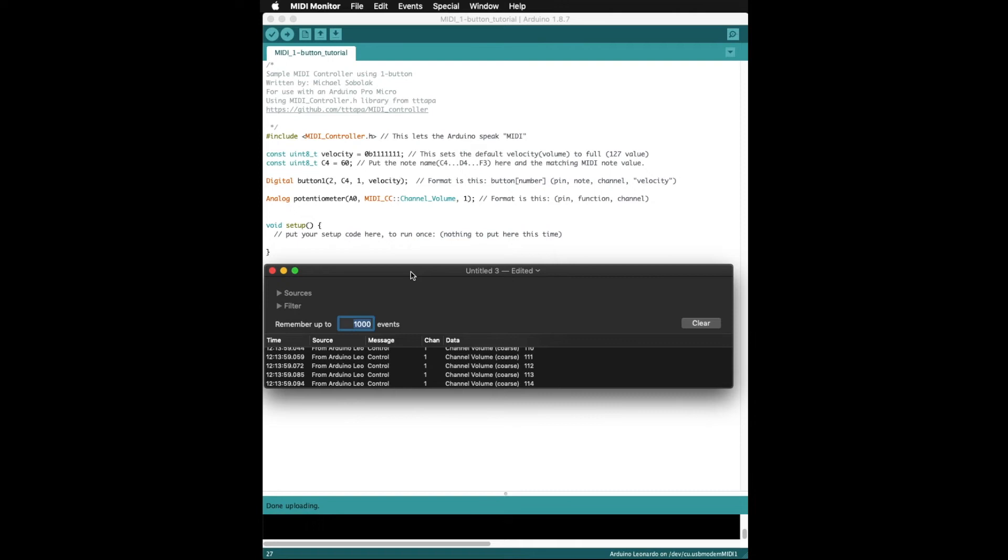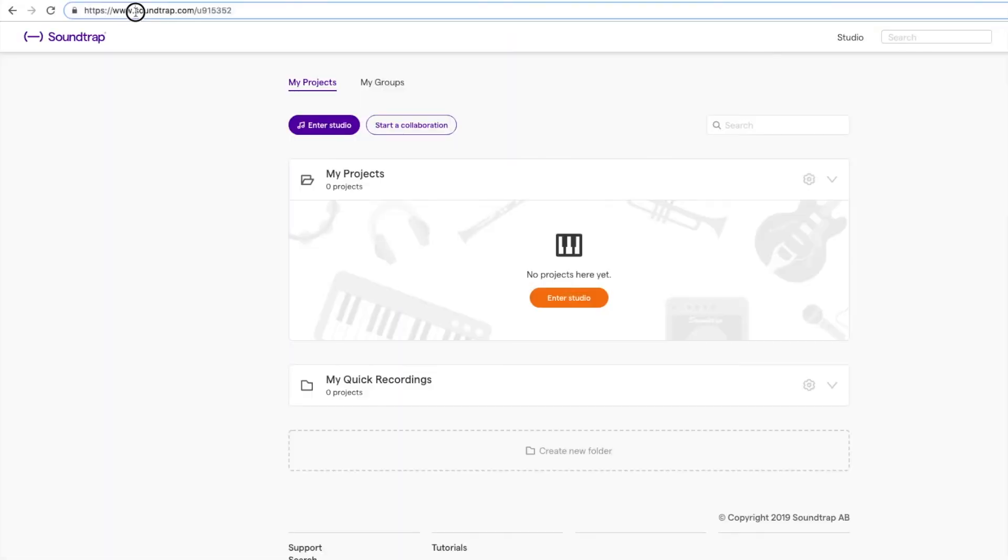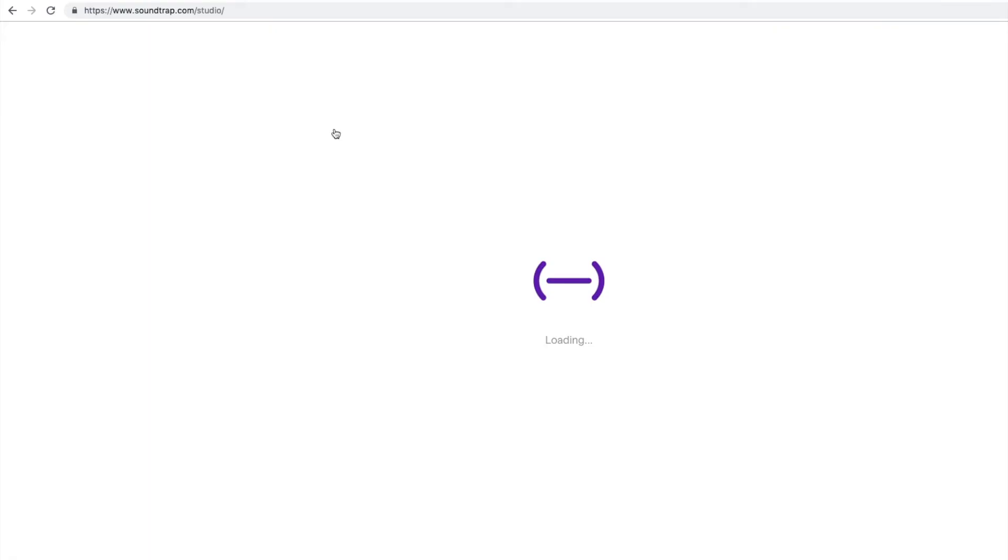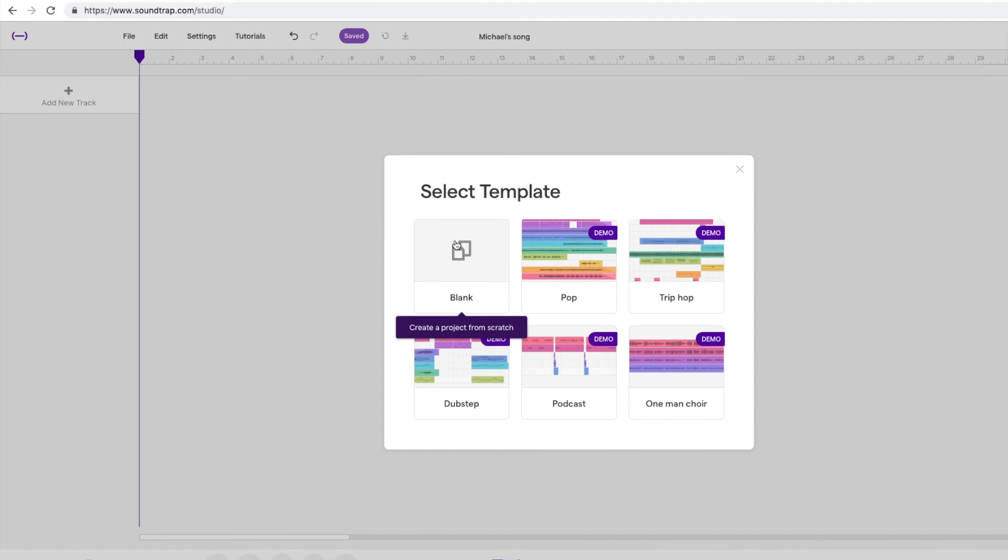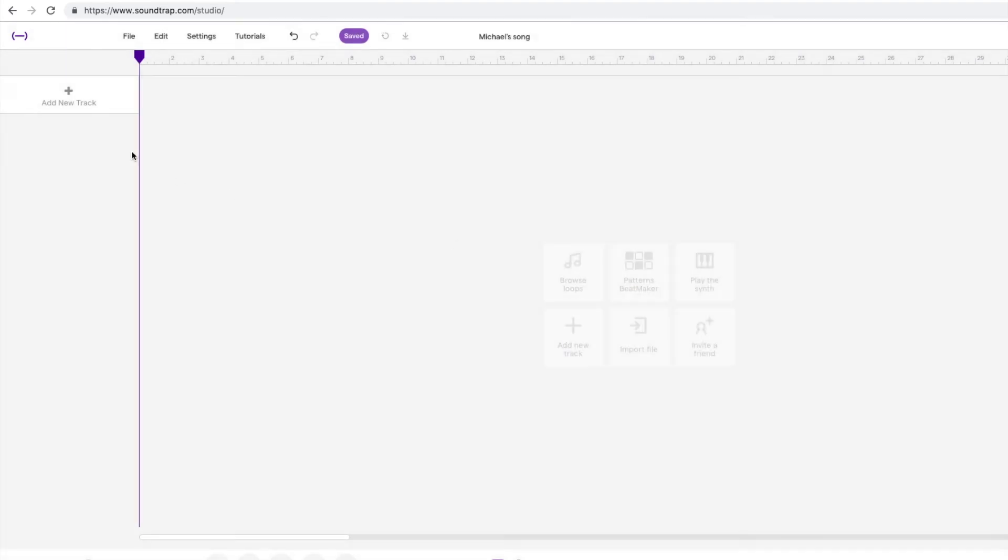I have tested this with GarageBand and Ableton and everything works well, but today let's try and connect it to the Soundtrap digital audio workstation. We will start a blank session and then add a new instrument. I want a gnarly sounding synth.